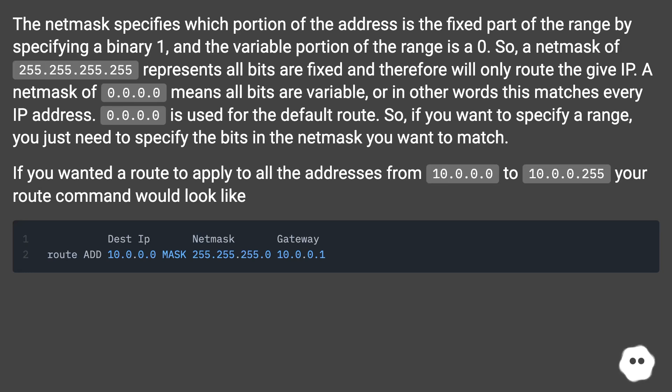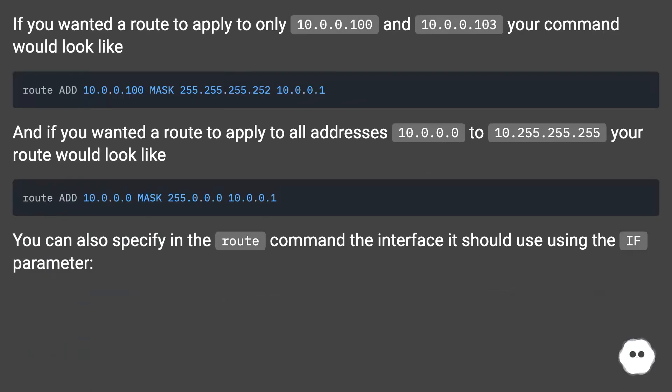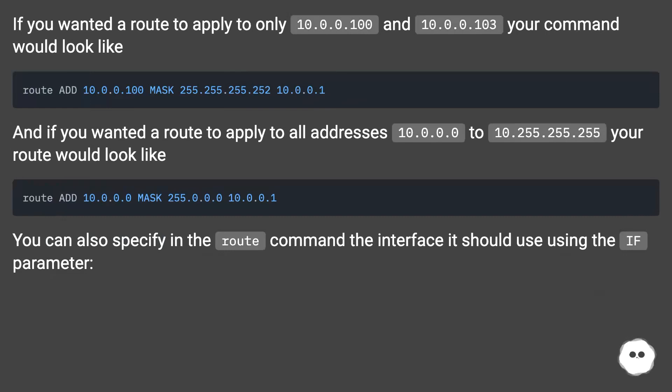If you wanted a route to apply to only 10.0.0.100 and 10.0.0.103, your command would look like... And if you wanted a route to apply to all addresses...